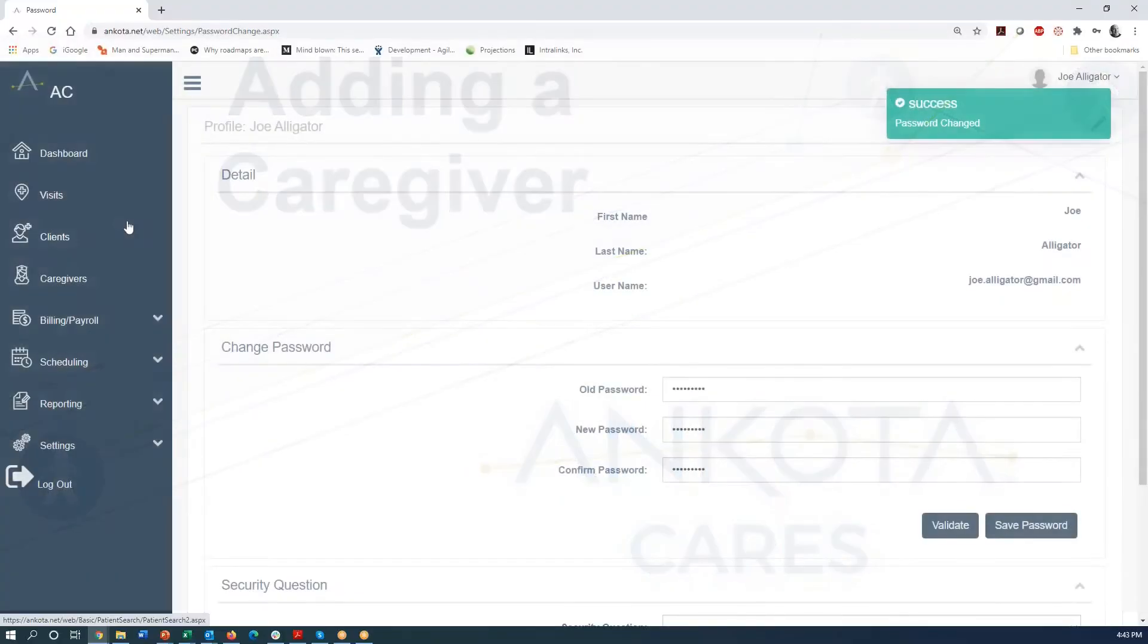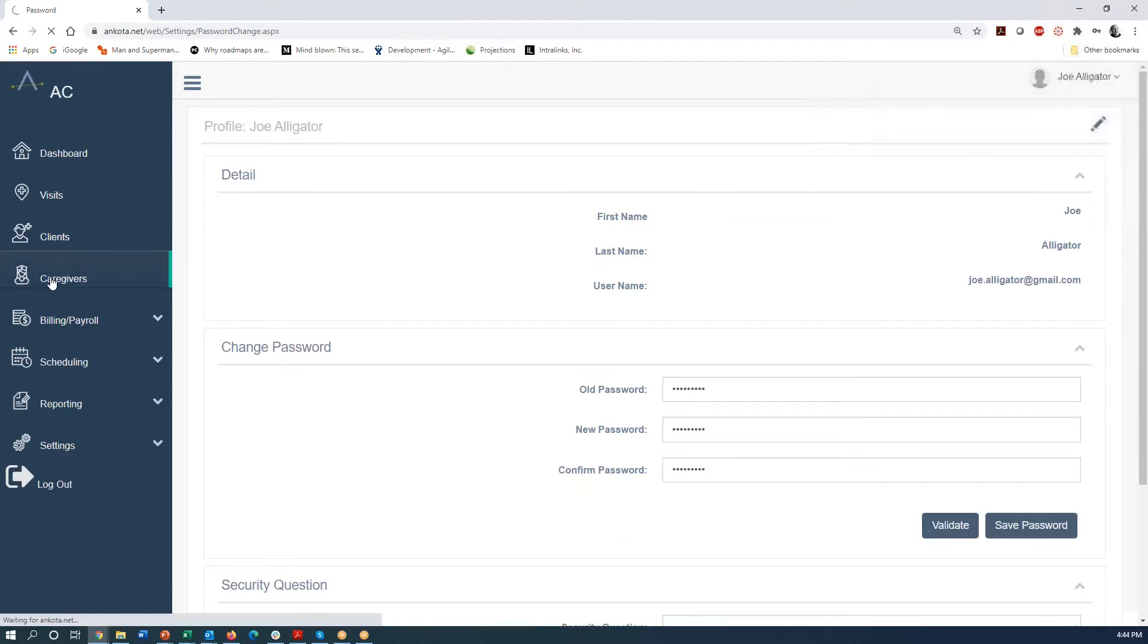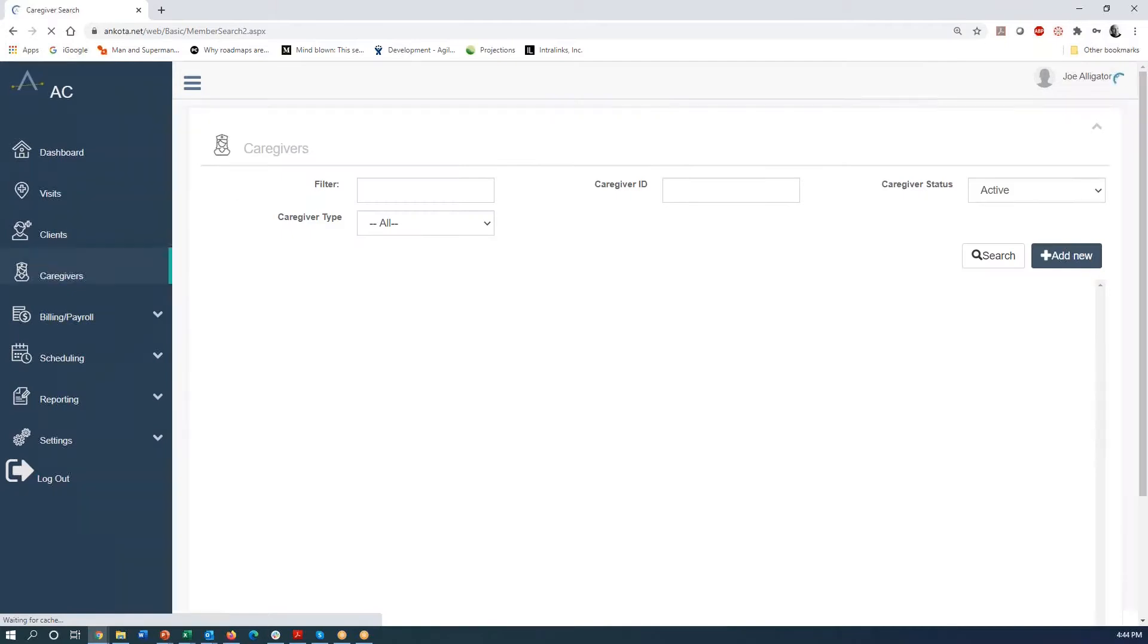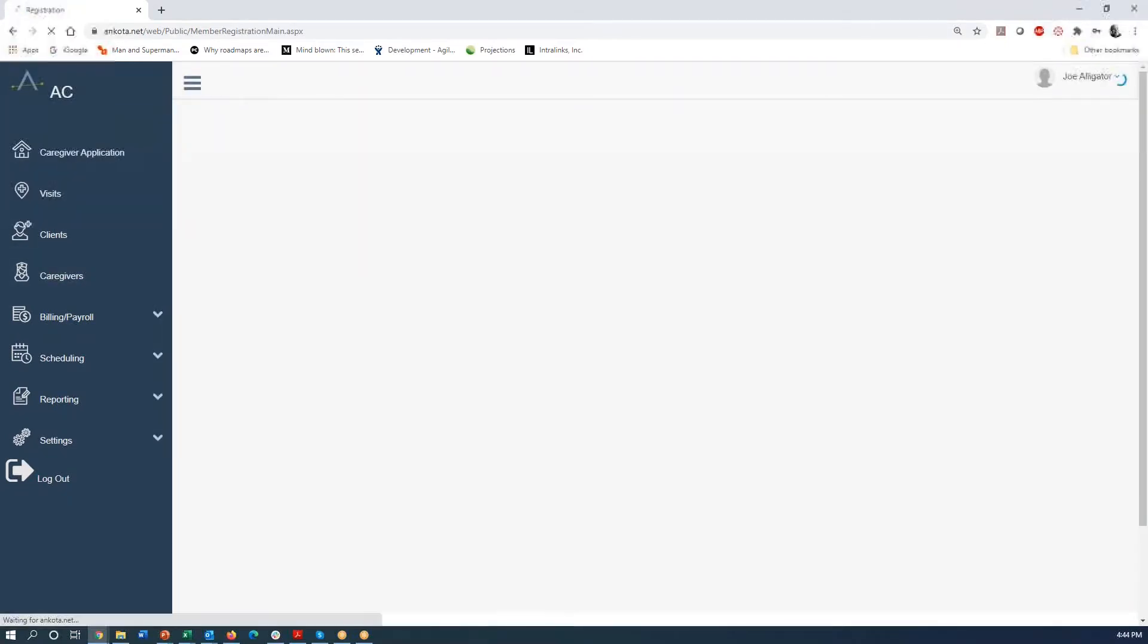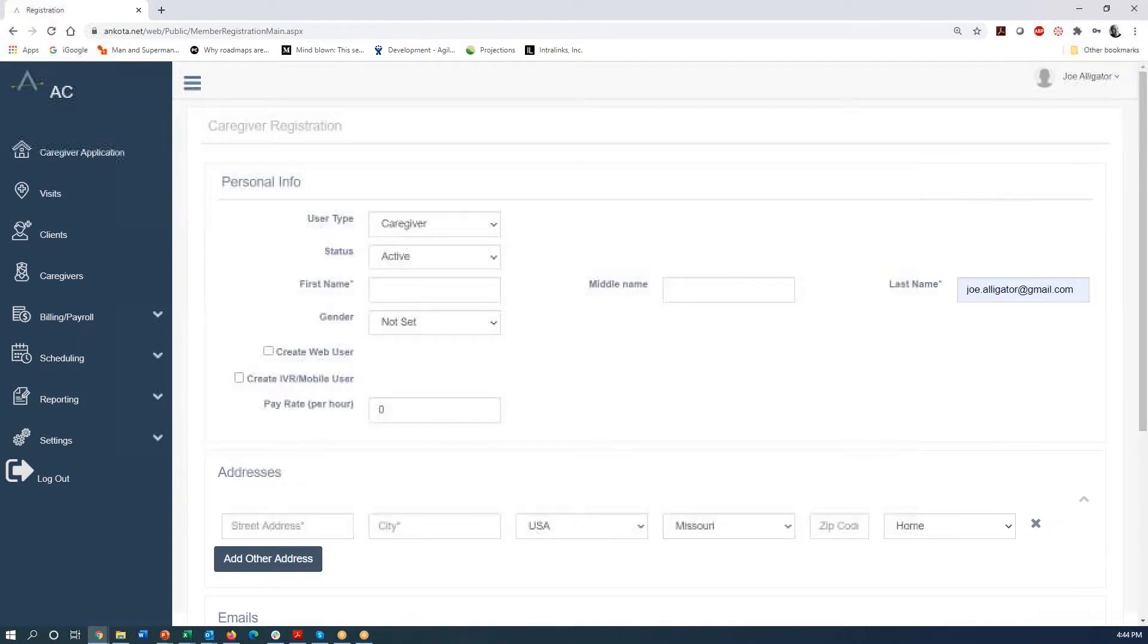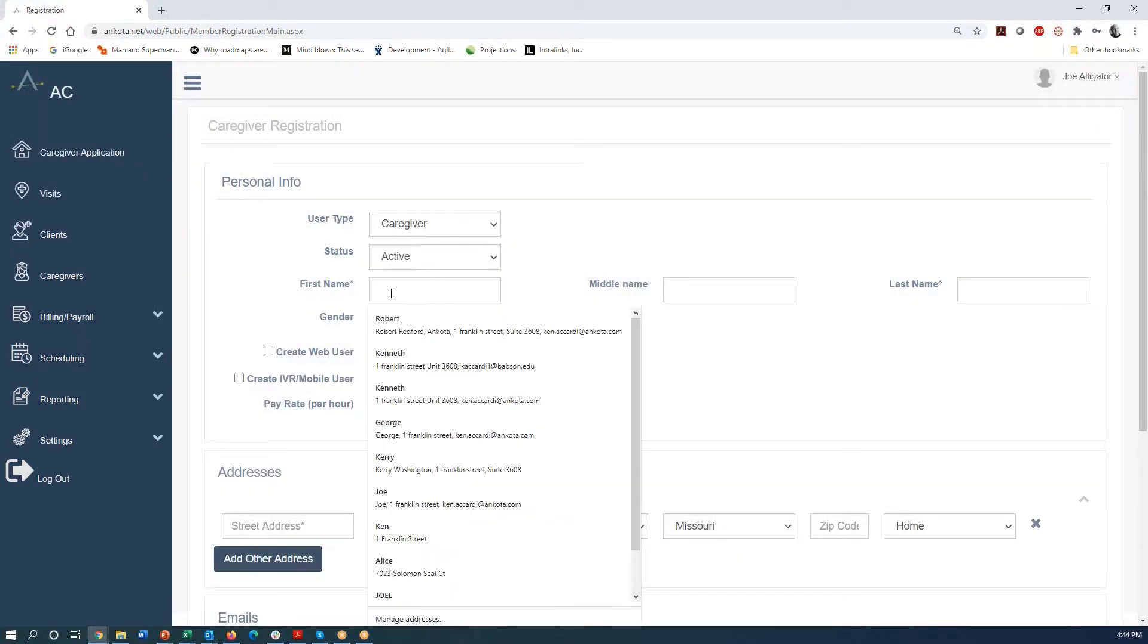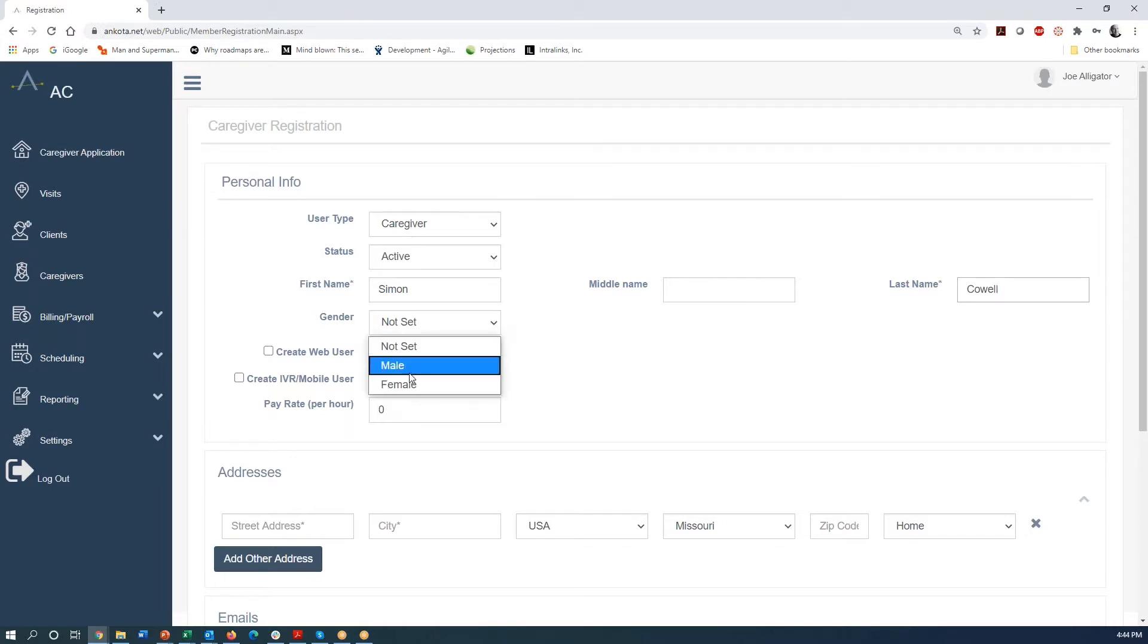The next step in the process now that you're logged in is we need to have a caregiver. So I'm going to go to caregivers and I'm going to say that we're going to add new by pressing here. And our caregiver for today that we're going to add is going to be Simon Cowell. So I'm going to put in Simon Cowell. I'm not sure if I'm spelling that right from the American Idol guy or America's Got Talent, whatever it is. And we're going to choose his gender.